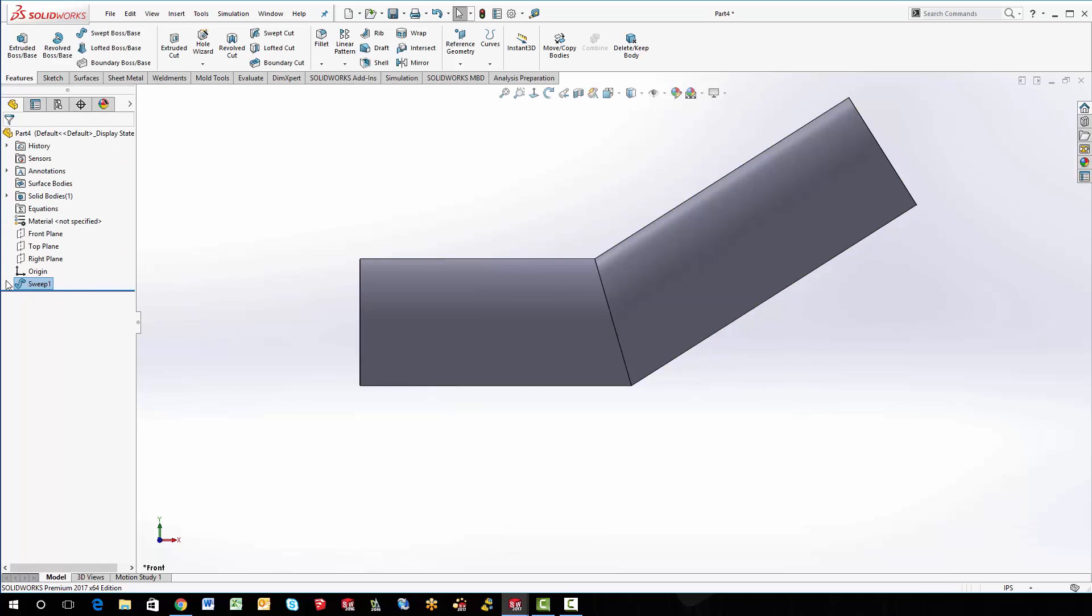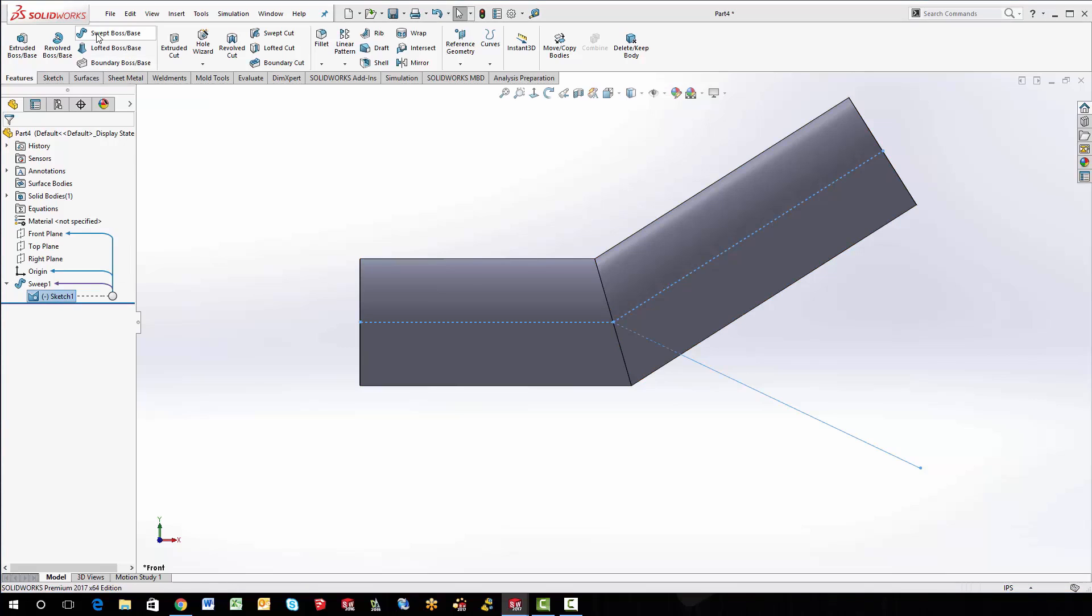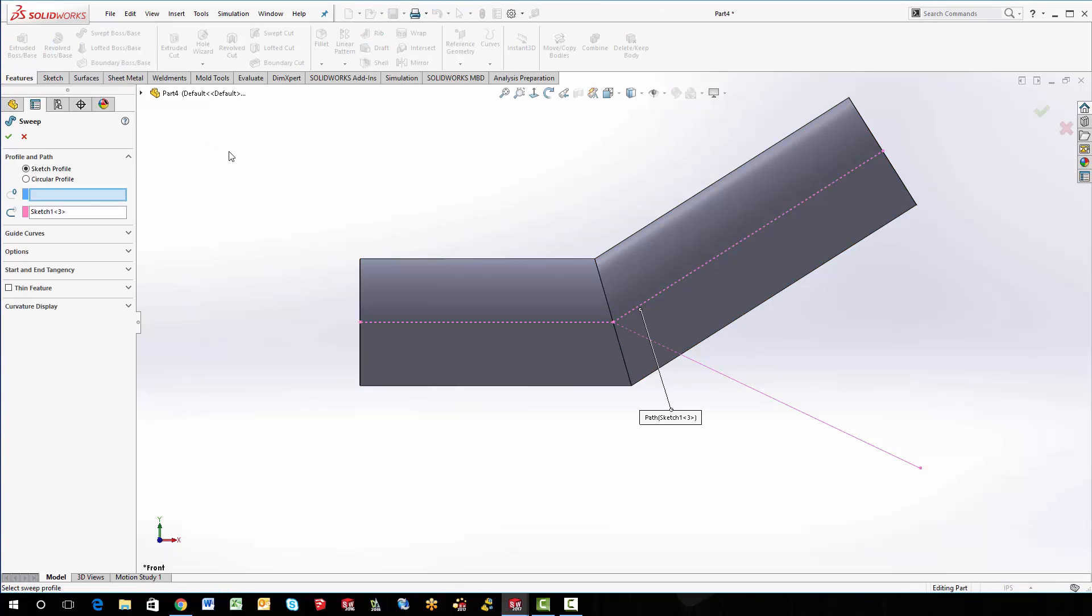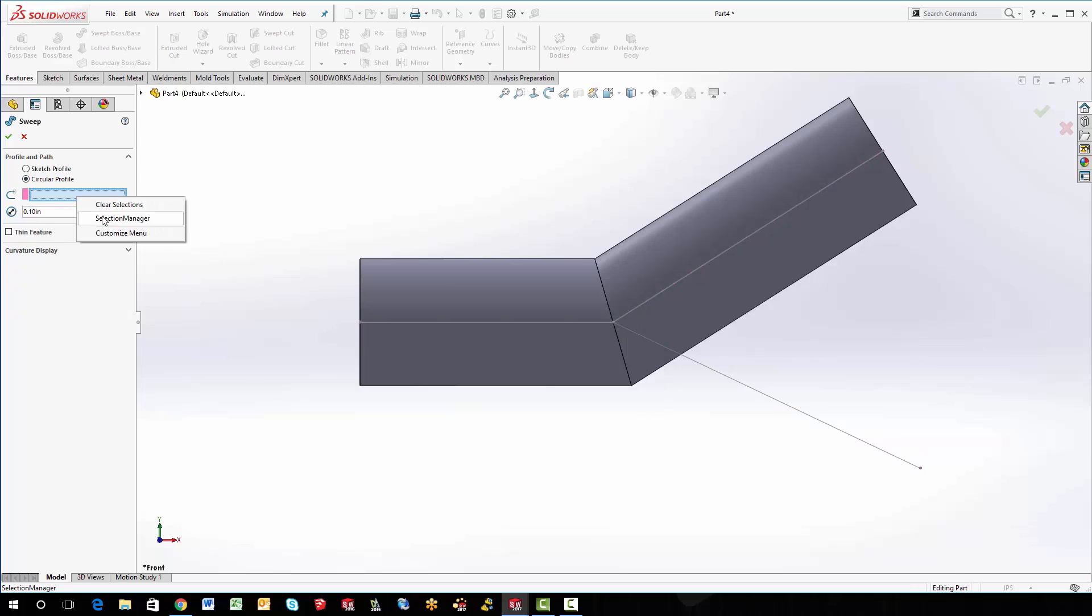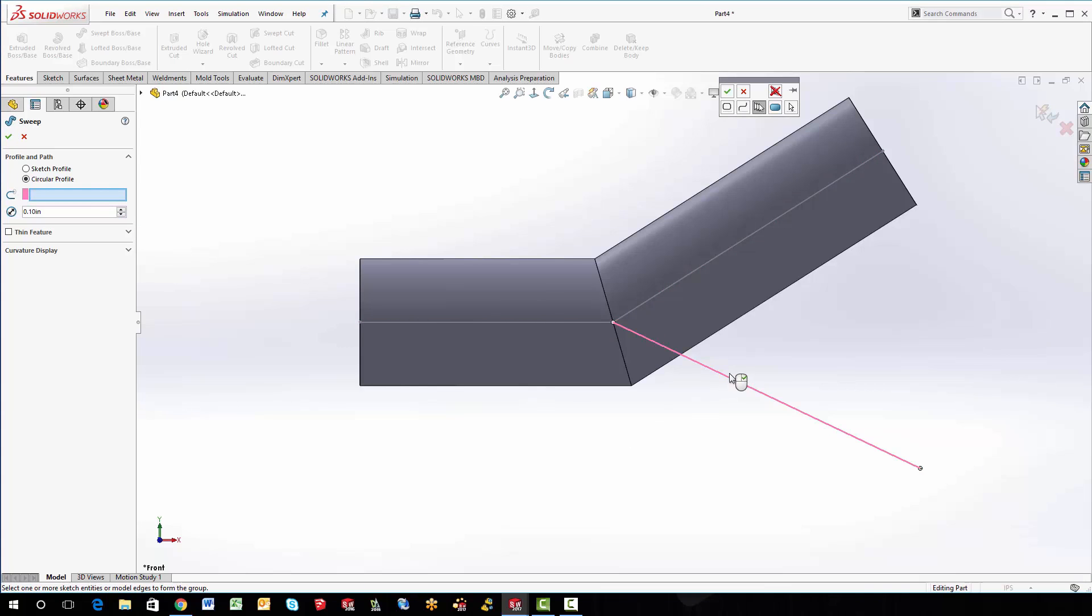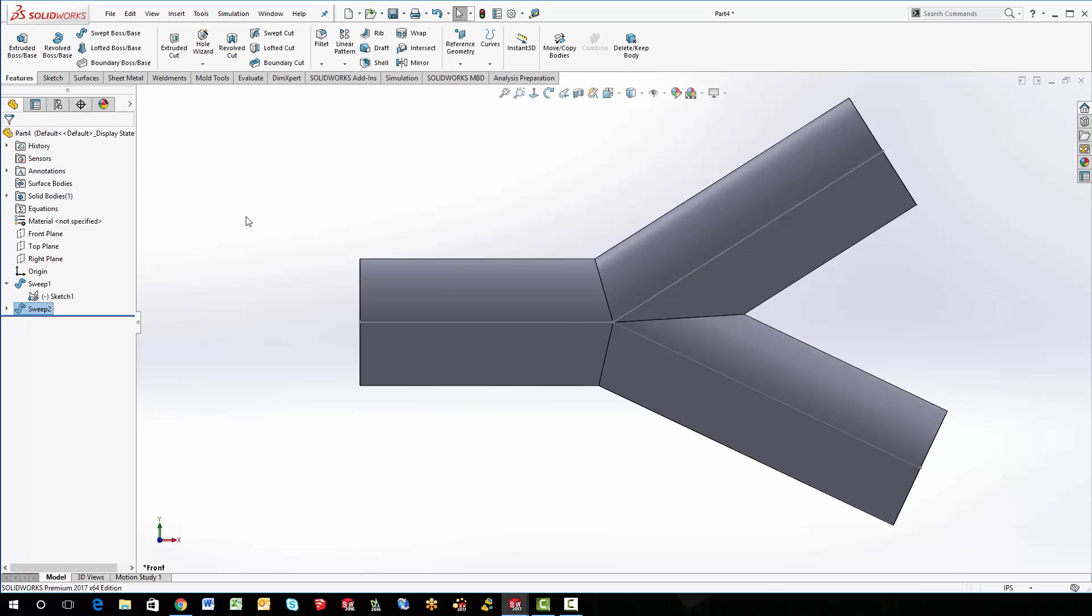So then we just need to turn that sketch on. I'll preselect it, go back into swept boss base. That way it knows I'm using that sketch. And then we'll go back to the selection manager. And this time we're just going to pick on this guy as well. I'm going to go and say okay. Again, make it three inches. And we'll say okay.